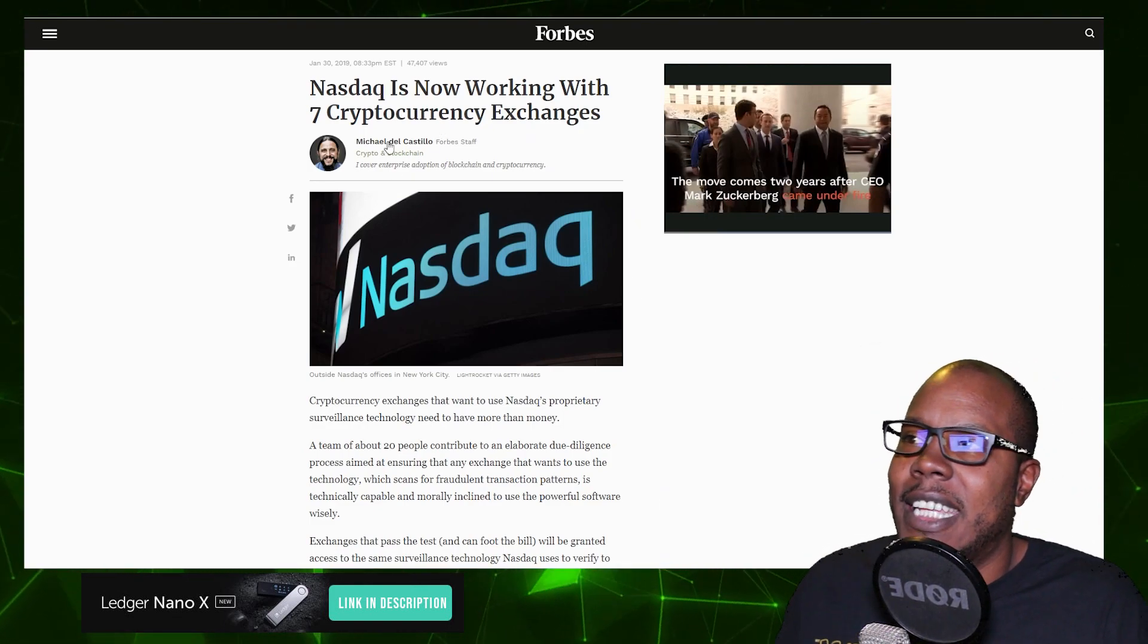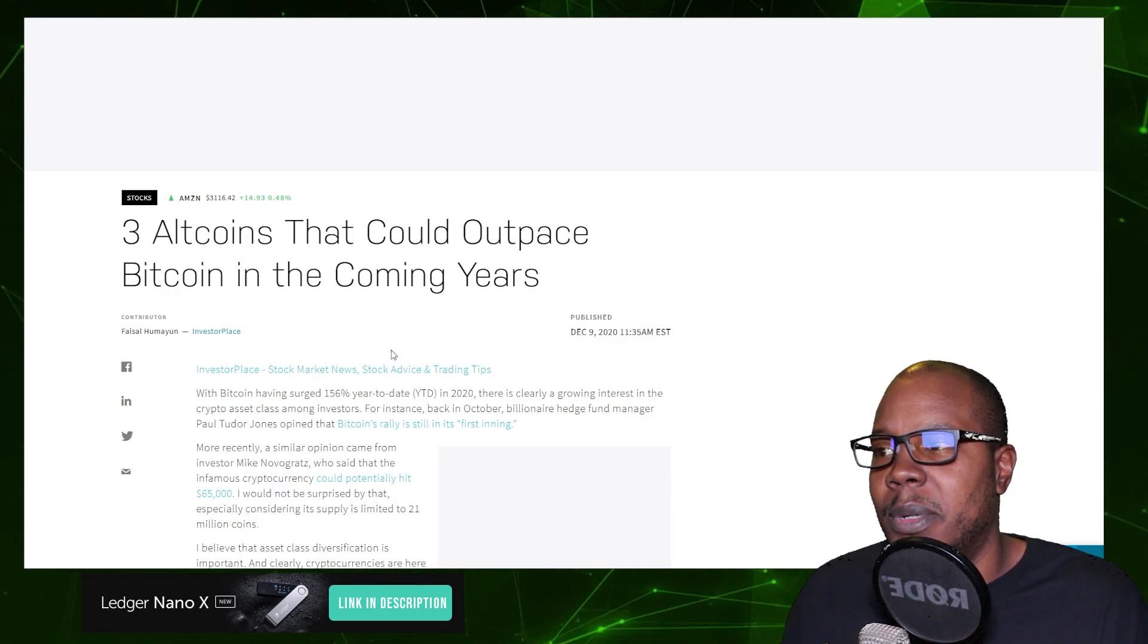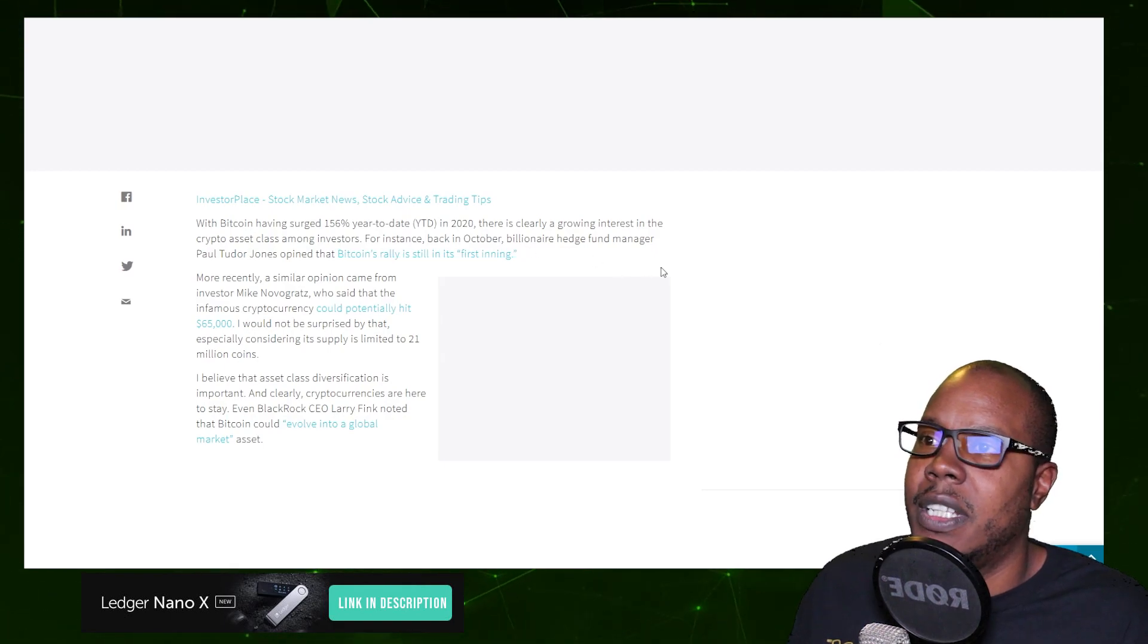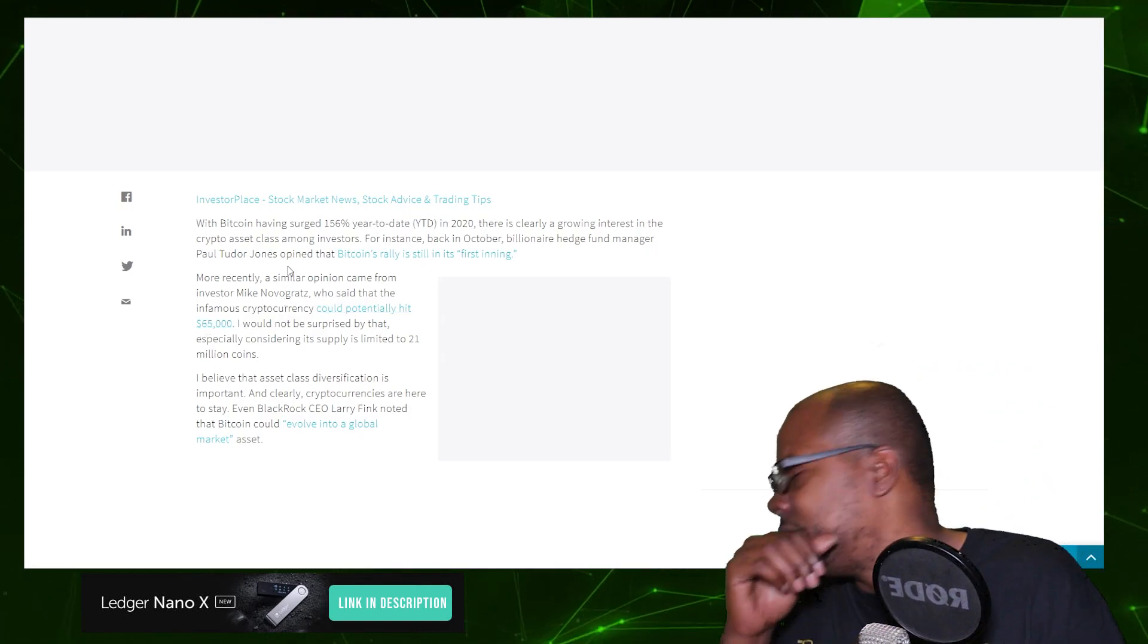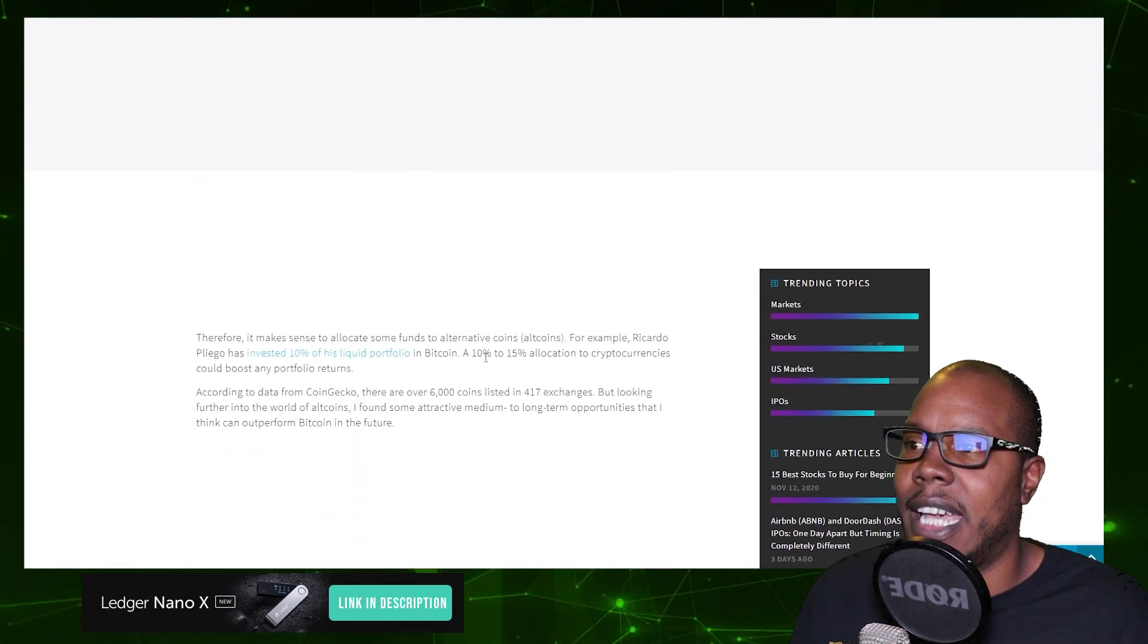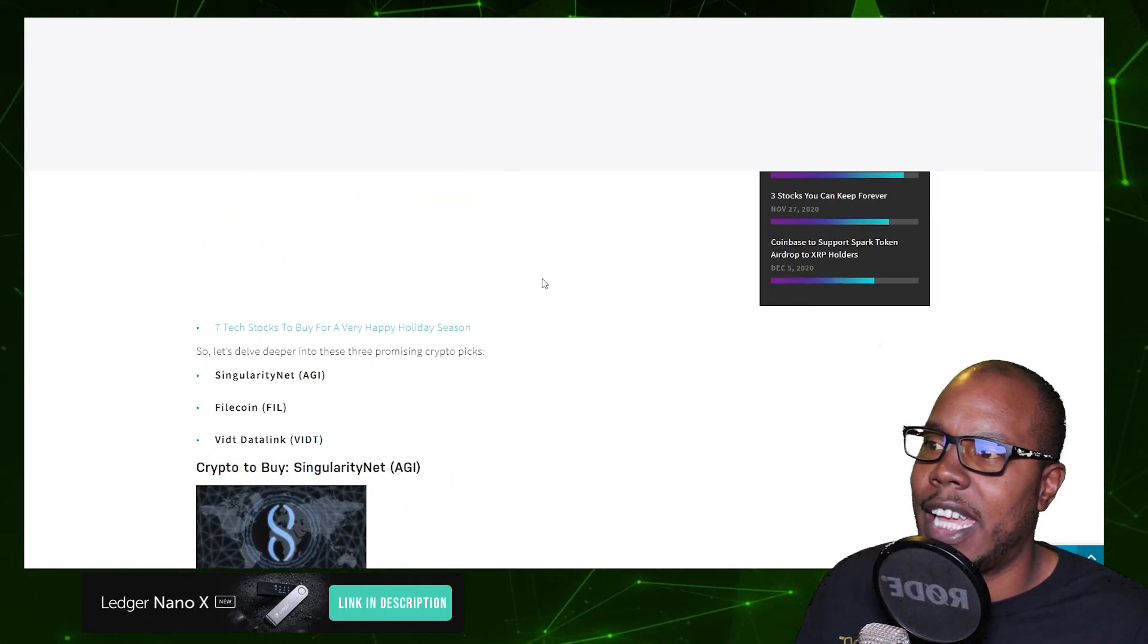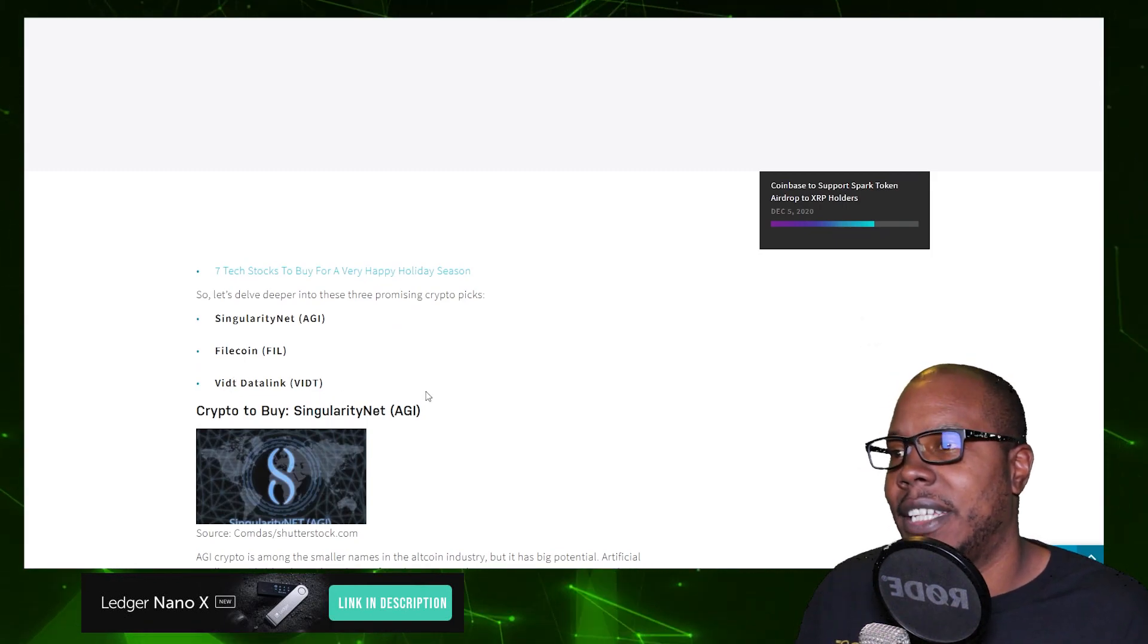Nasdaq has been in this thing for a long time. This article says three altcoins that could outpace Bitcoin in the coming years. They're talking about how Bitcoin surged over this year and these billionaire people are now hopping in, and it could potentially hit $65,000. Therefore it makes sense to allocate some of your money into altcoins. The altcoins that they say have the most potential are AGI, Filecoin, and VIDT Datalink.